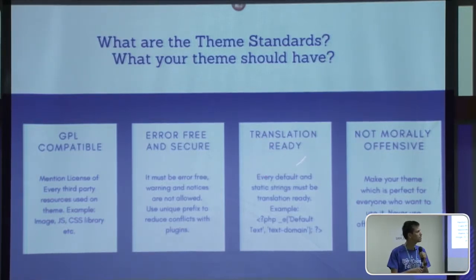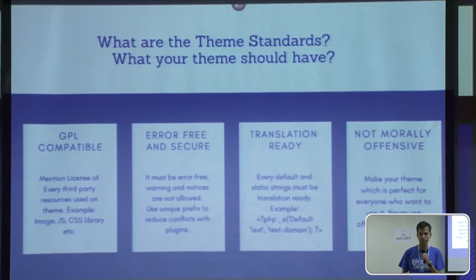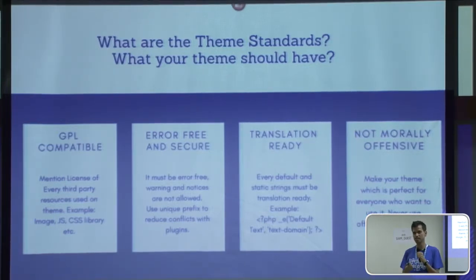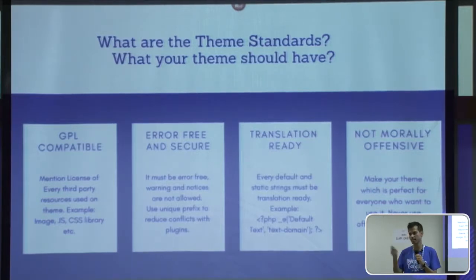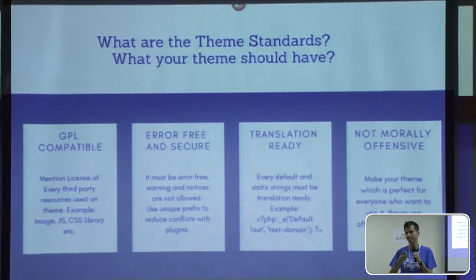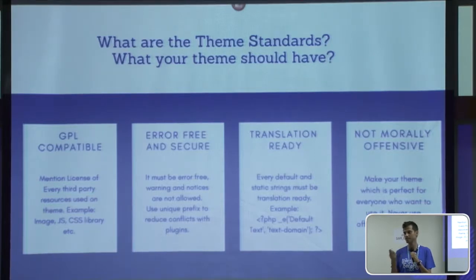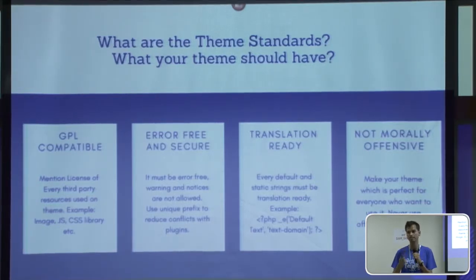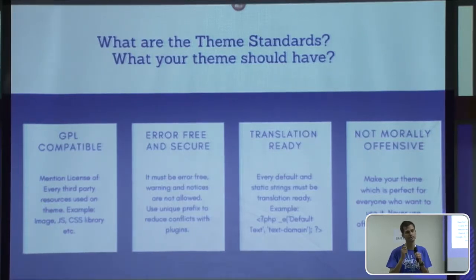Your theme must be translation ready, because today we are in another country and lots of the audience may not know the English language. If your theme is not translation ready, it will not be approved in WordPress.org. This is an important required thing for WordPress themes.